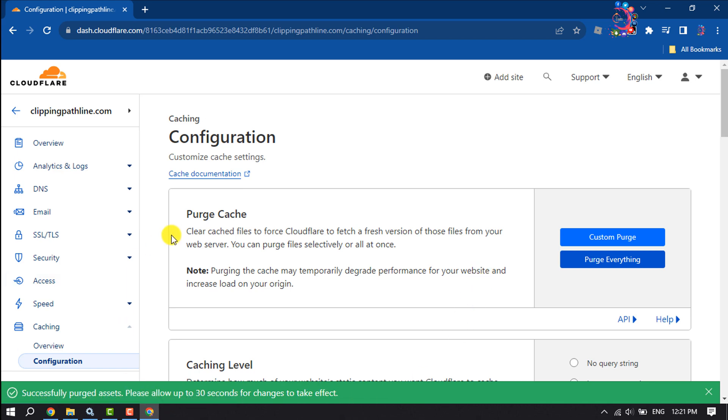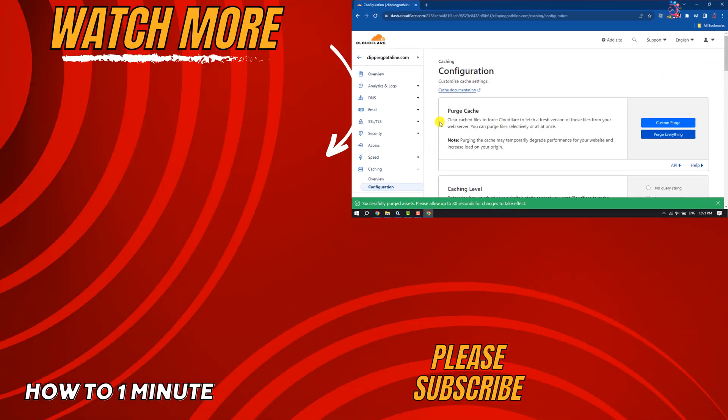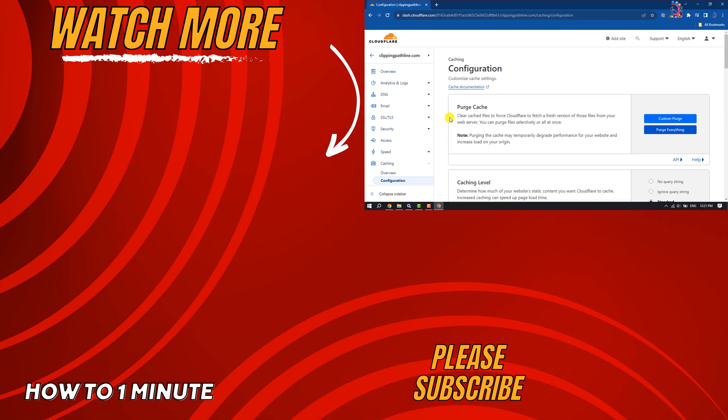don't forget to subscribe to How to One Minute. See you in the next video!